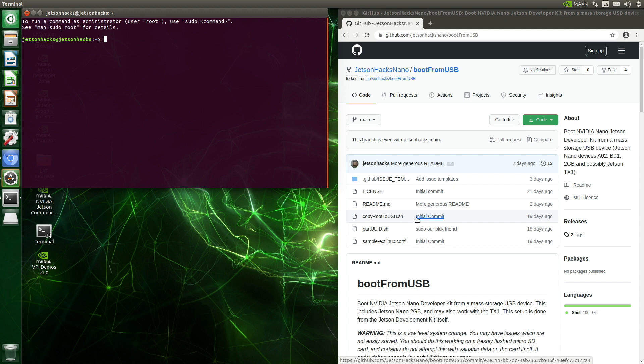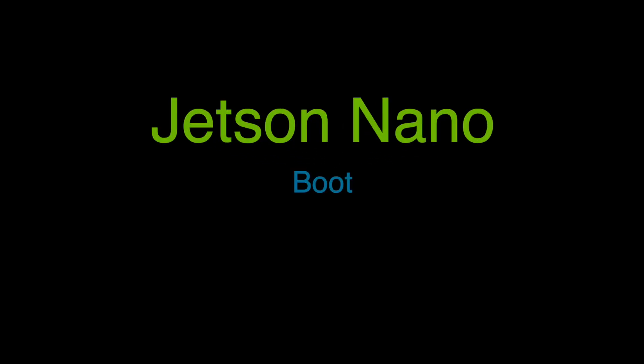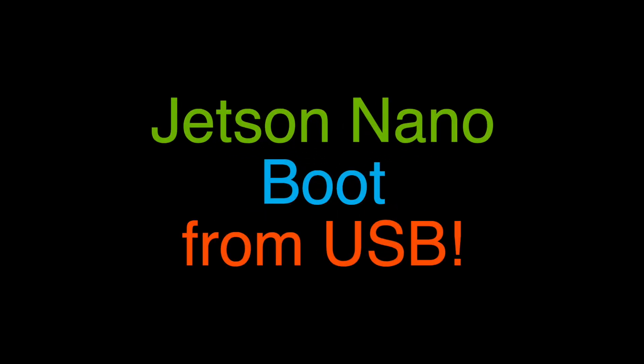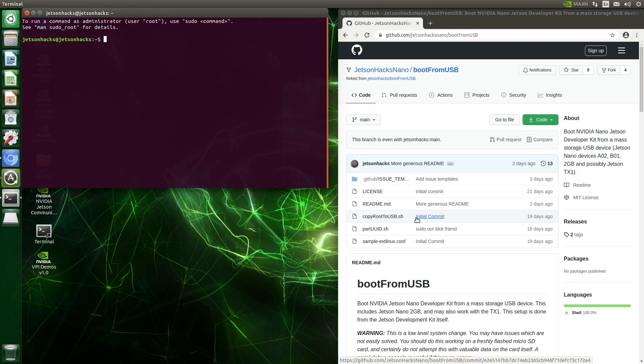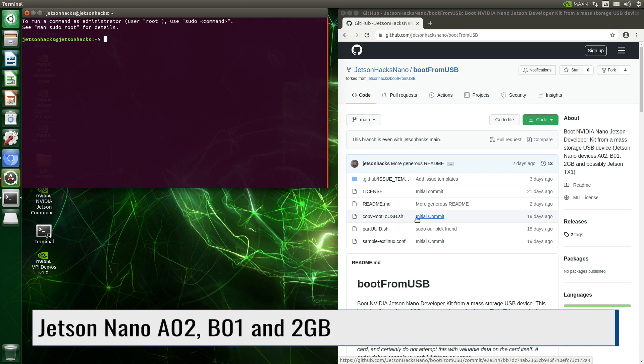Hello, it's Jim from JetsonHacks.com. On today's show we are setting up our Jetson Nano to boot from a USB drive. JetPack 4.5 introduces a new, much-requested feature for the Jetson Nano line: the ability to boot from a USB drive.